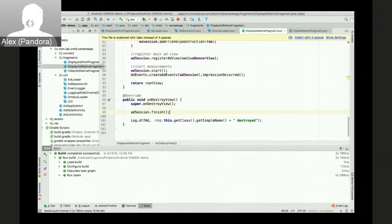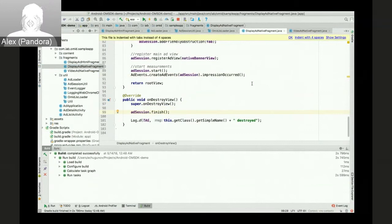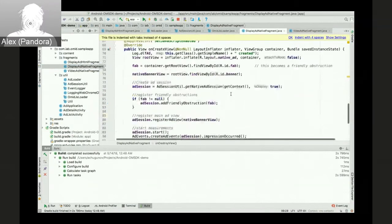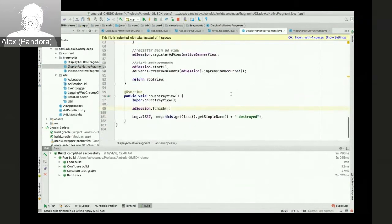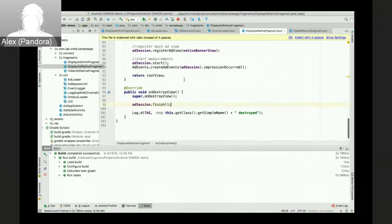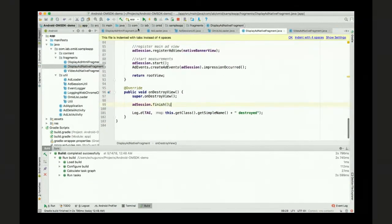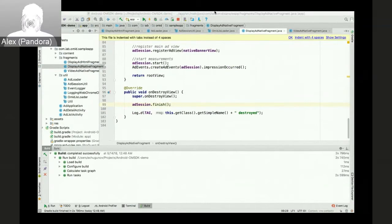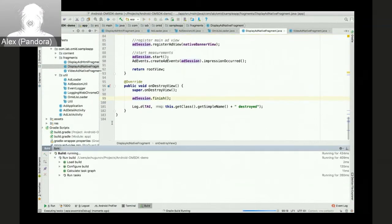And when the view gets destroyed, we'll finish the measurements. So that's it for the implementation. And if we still have time, we can do a quick demo.